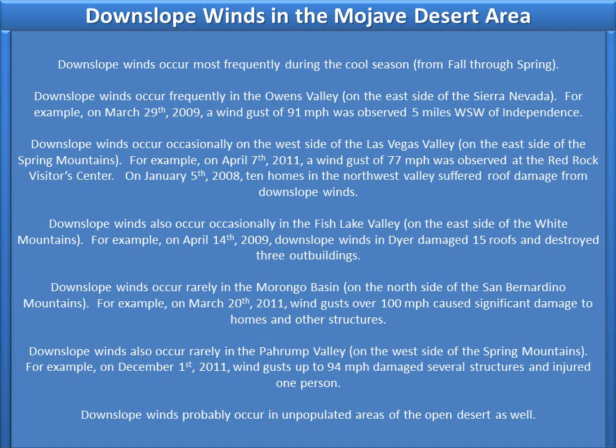Downslope winds occur frequently in the Owens Valley on the east side of the Sierra Nevada. For example, on March 29, 2009, a wind gust of 91 mph was observed 5 miles west-southwest of Independence.